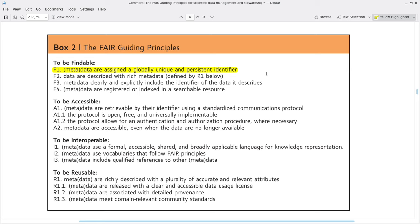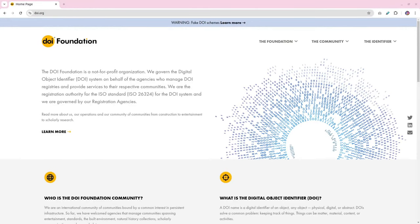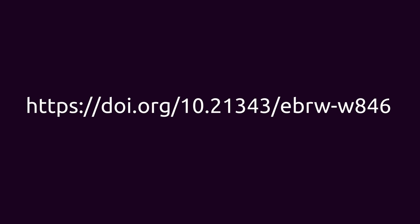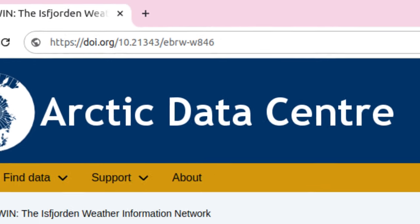The first principle under Findable, F1, states that data and metadata are assigned a globally unique and persistent identifier. This means that your data needs an identifier that is unique in any context where it might be viewed, and persistent means that identifier should never change. There might be other datasets with the same title or collected on the same day or in the same place — globally unique identifiers provide a robust way of referring to a dataset without any ambiguity. In most cases, this identifier is going to be a DOI — a Digital Object Identifier. DOIs can be made clickable so that when you click on them, you're taken directly to the landing page of that resource. In academia we're already familiar with DOIs for articles, but the best practice is to share the DOI rather than the URL, because the link to the URL might break over time.